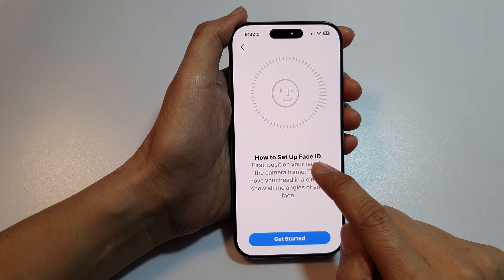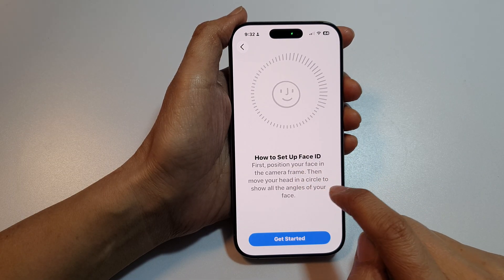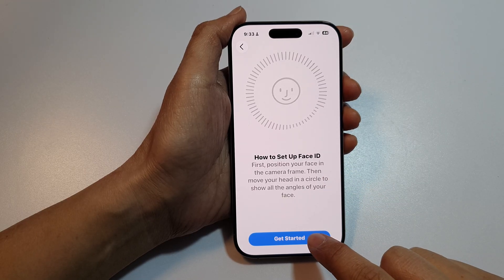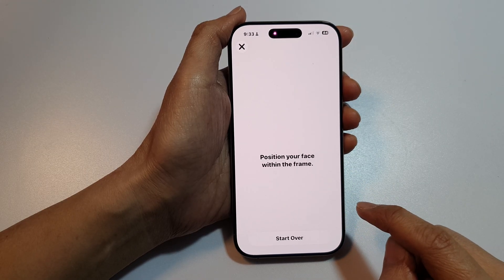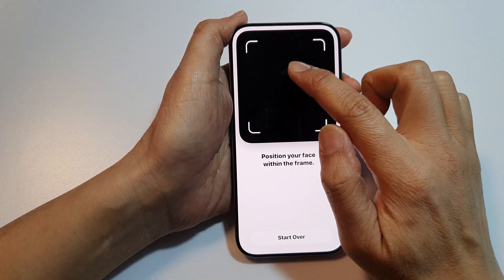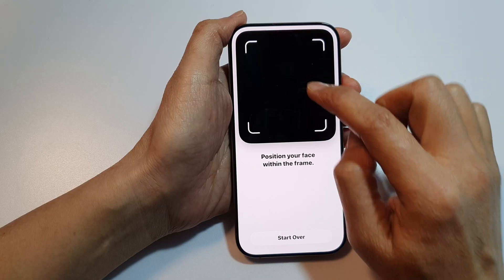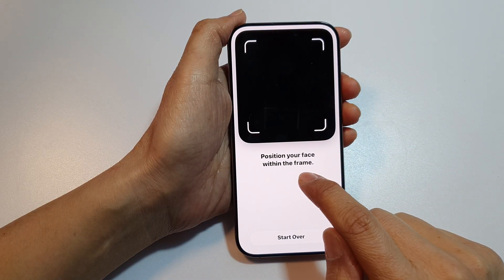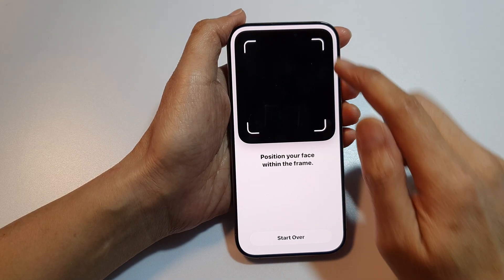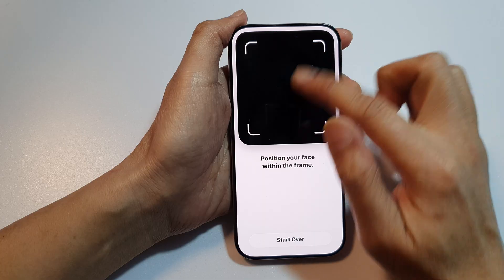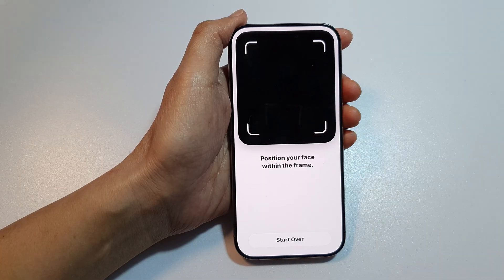This shows you how to set up Face ID. Simply tap on the Get Started button and this will open up the camera. Position your face within the frame and then move your face around to get started.